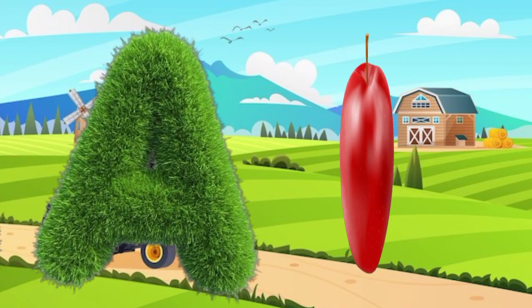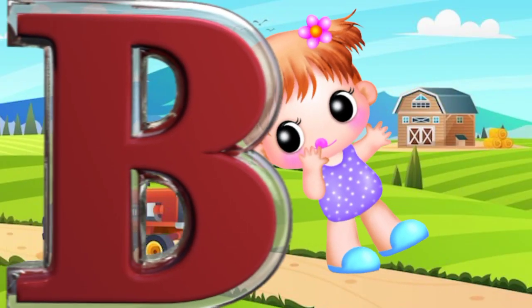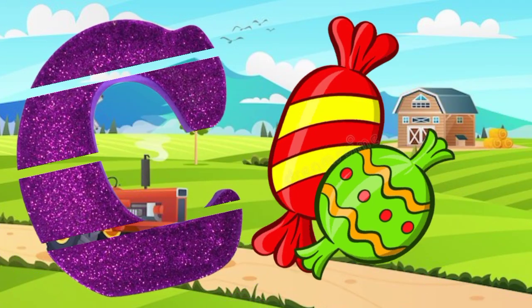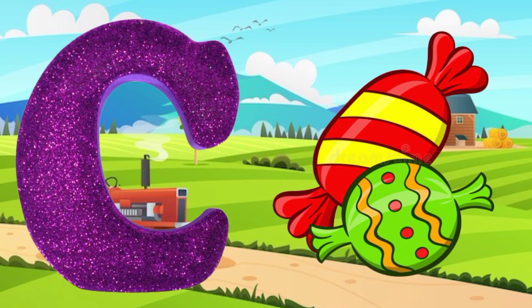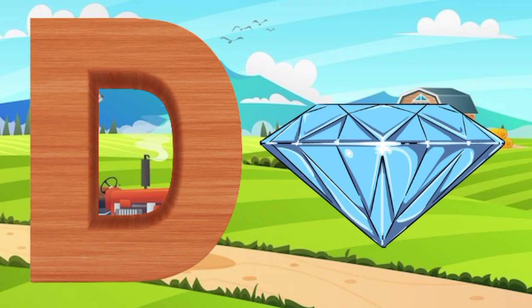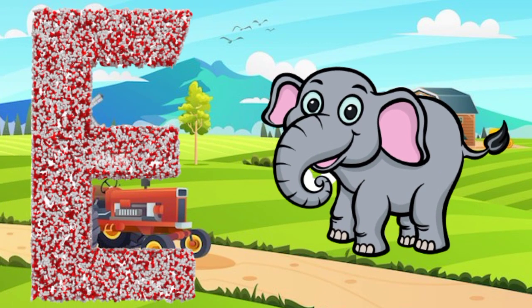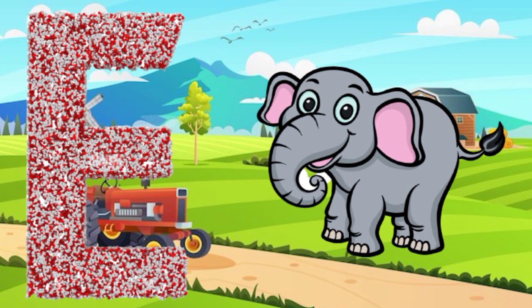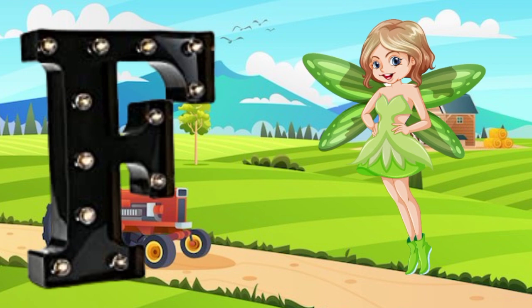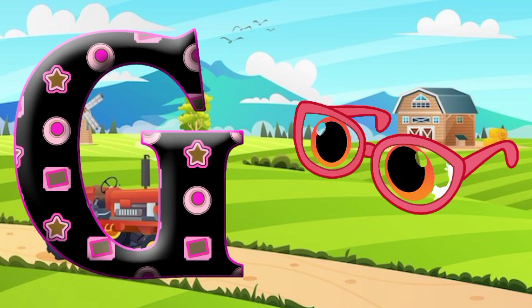A is for Apple, A-A-Apple, A-Apple. B is for Baby, B-B-Baby, B-Baby. C is for Candy, C-C-Candy, C-Candy. D is for Diamond, D-D-Diamond, D-Diamond. E is for Elephant, E-E-Elephant, E-Elephant. F is for Fairy, F-Fairy, F-Fairy, F-Fairy. G is for Glasses, G-G-Glasses, G-G-Glasses, G-Glasses.